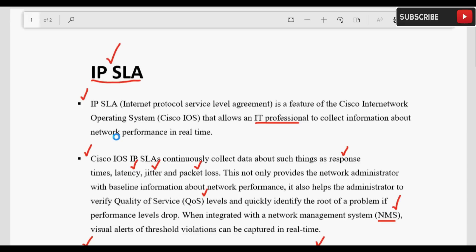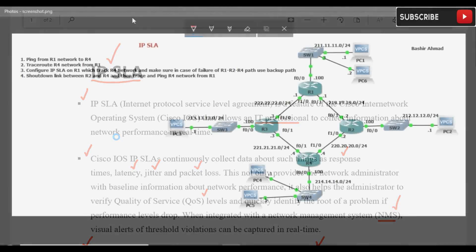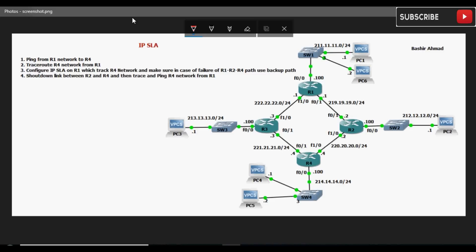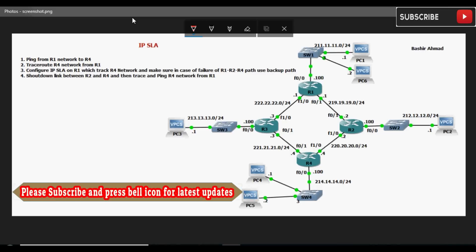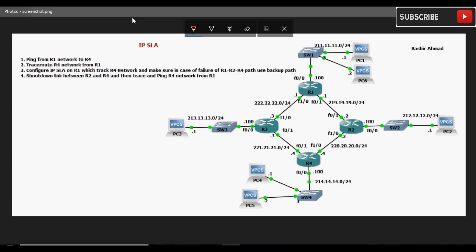अब हम अपने topology की तरफ चलते हैं। आज की हमारी topology आप लोगों के सामने है। Last lecture में हमने policy based routing configure किया था जो static routes है। IP SLA का static route के साथ connection यह है कि हम IP SLA को static route के साथ monitoring purpose के लिए use कर सकते हैं। इसके अलावा redundancy and high availability के लिए — जैसे HSRP protocol में object tracking concept होता है — उसको monitor करने के लिए भी IP SLA use कर सकते हैं।